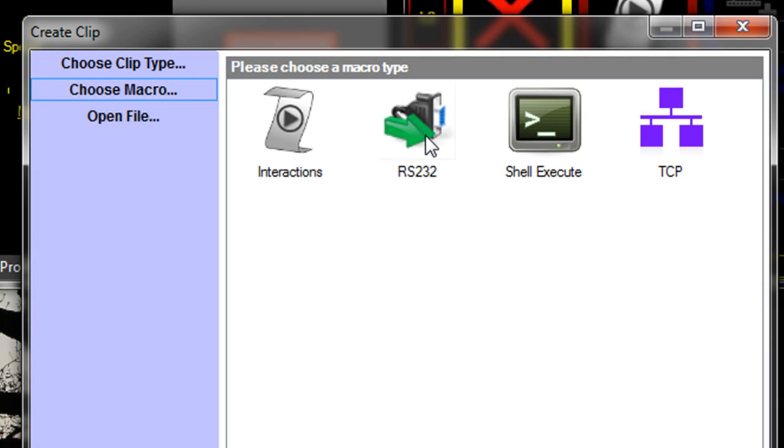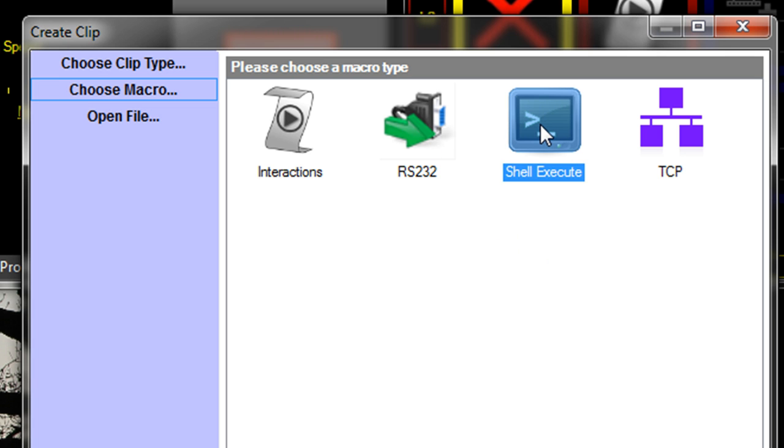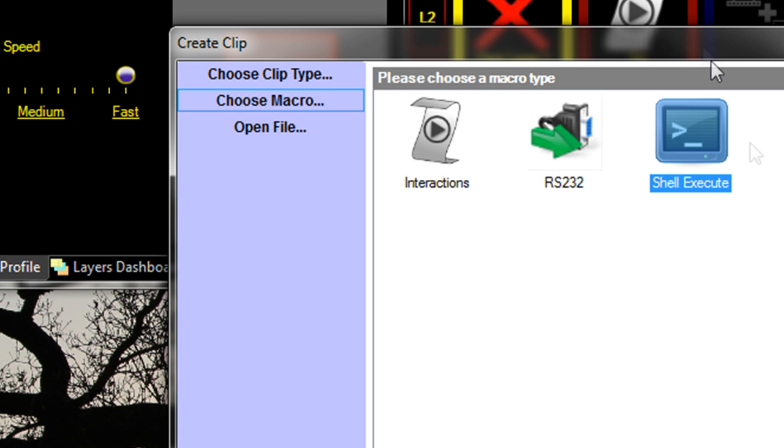RS-232 is to control RS-232 devices. Your projectors might have RS-232 control to turn the power on.